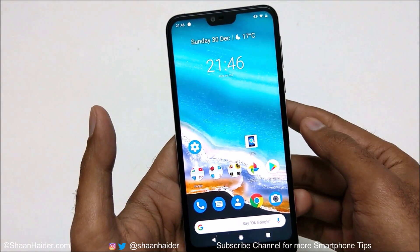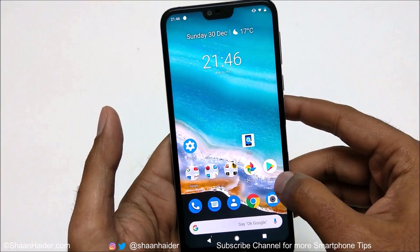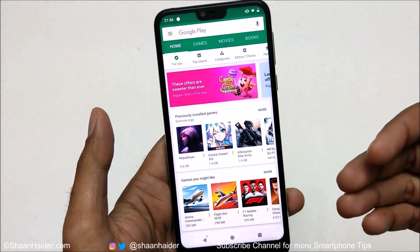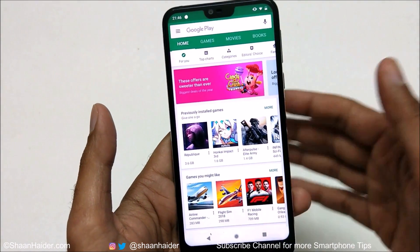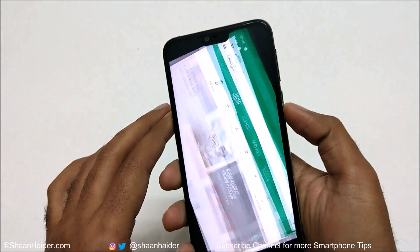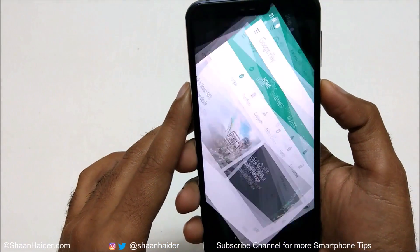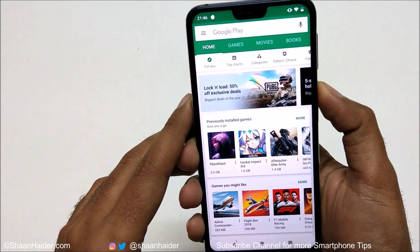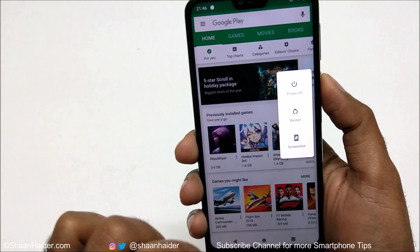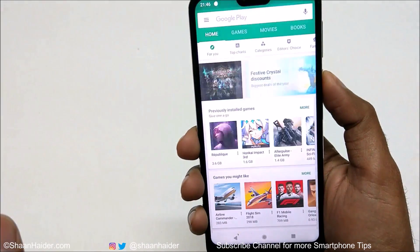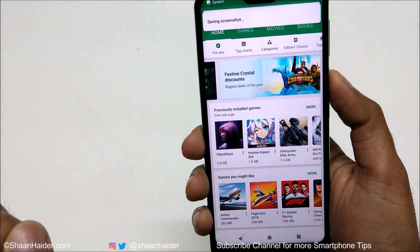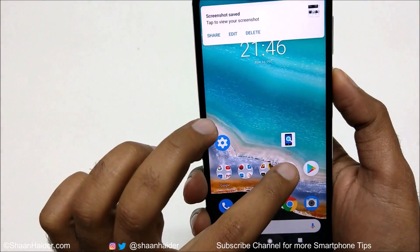Now let's talk about method number three. Let's assume I want to take a screenshot of the Play Store. What you have to do is press and hold the power key, and you will get an option called 'Screenshot.' Just tap on it and the screenshot is captured.